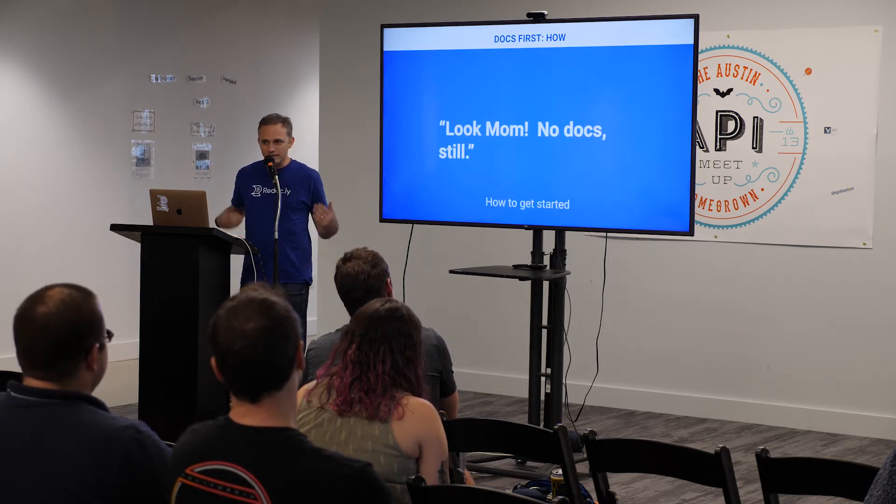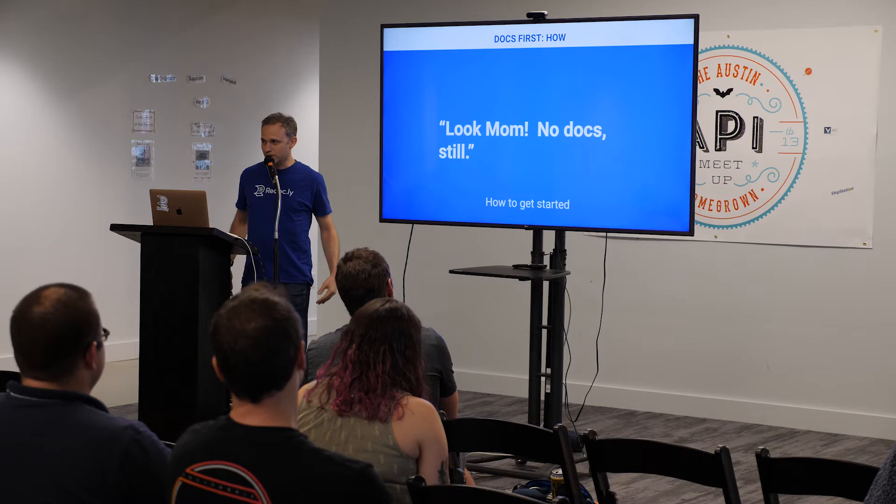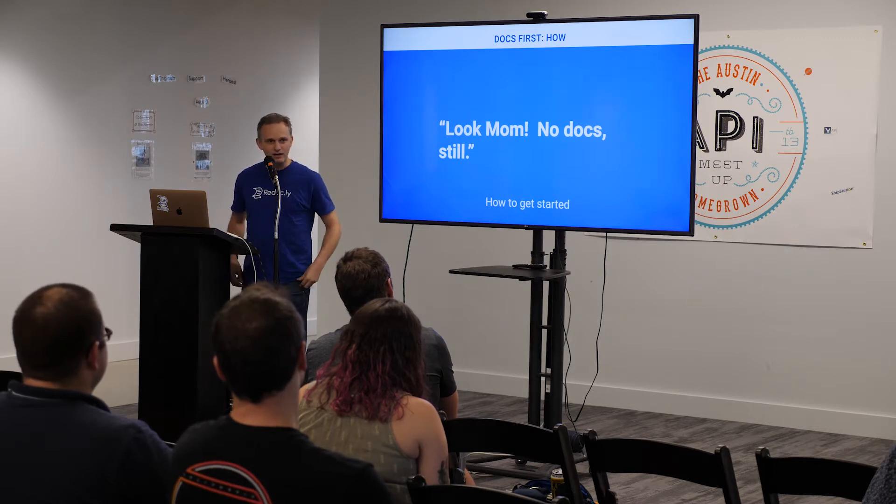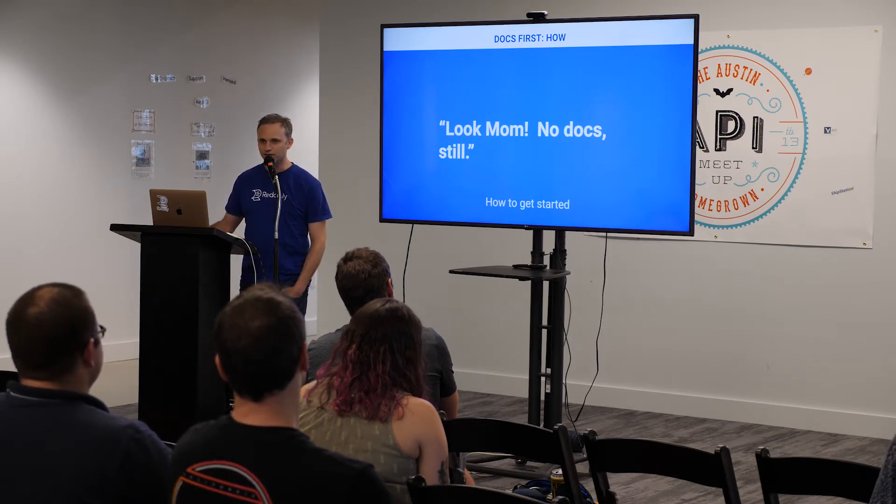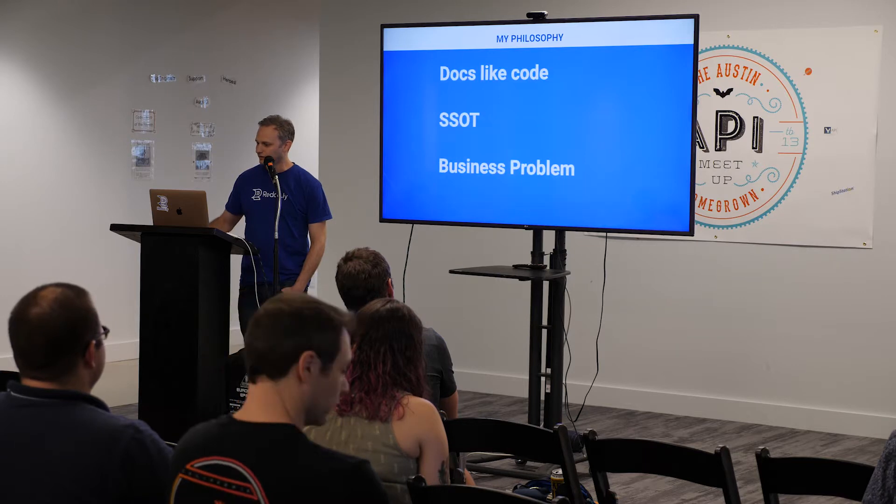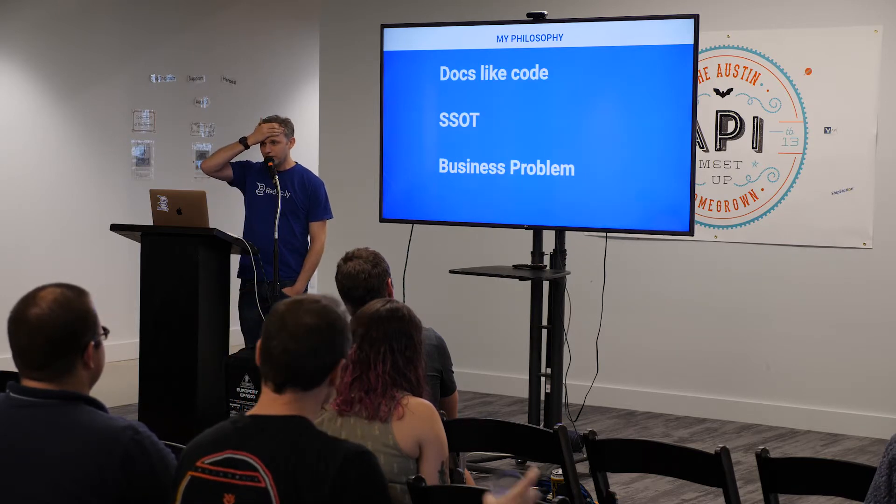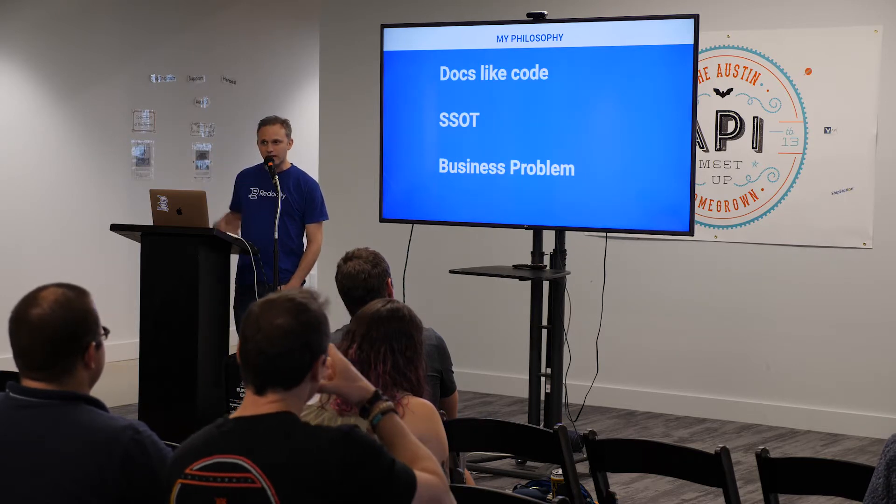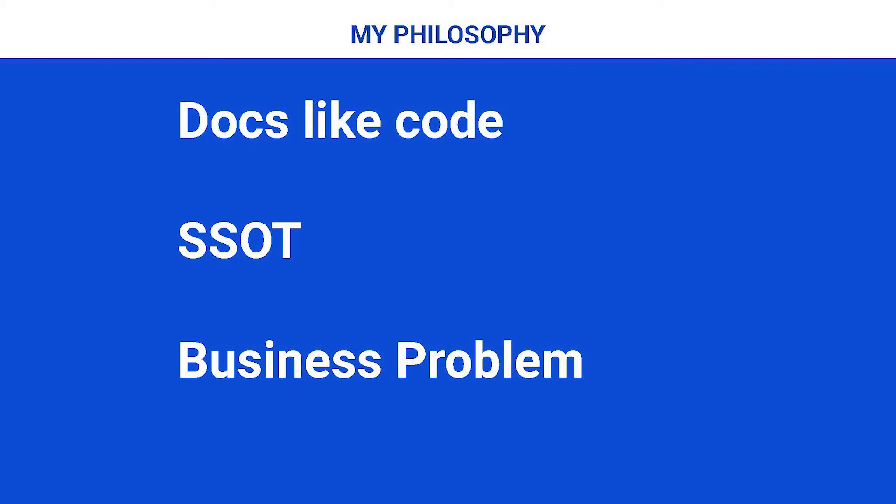So how? So I say, yeah, I'm going to do this first, but I still have no docs. What am I going to do? How do I get started? So the thing that I like to start with is the foundational principles or my philosophy. First is take an approach of docs like code. Has anybody heard of that phrase? Yeah? All right. So it seems like it's about 50-50 split. So it is basically about treating your documentation just like you would treat your code. Checking it into or using version control or source control. In our case, we like to use Git and like GitHub.